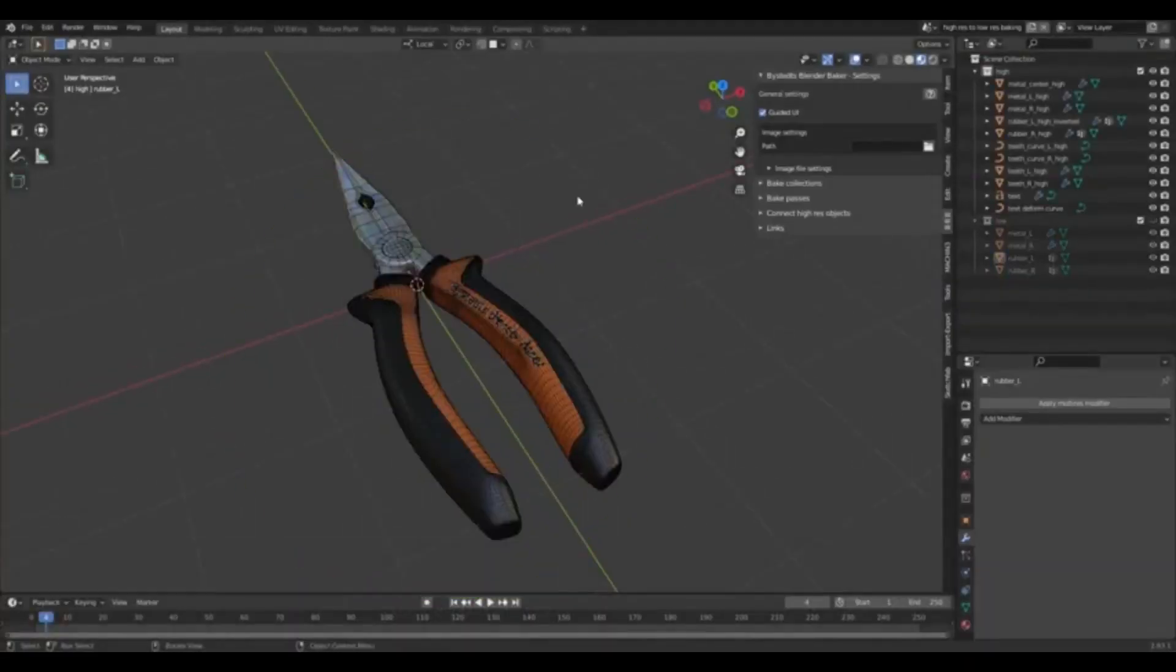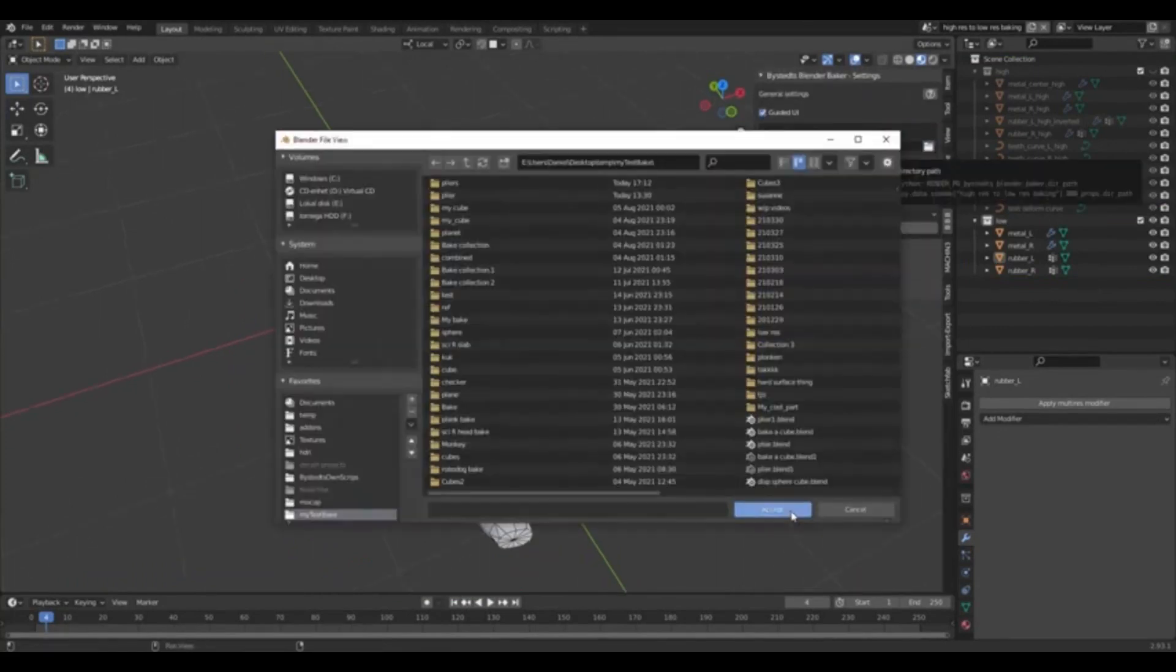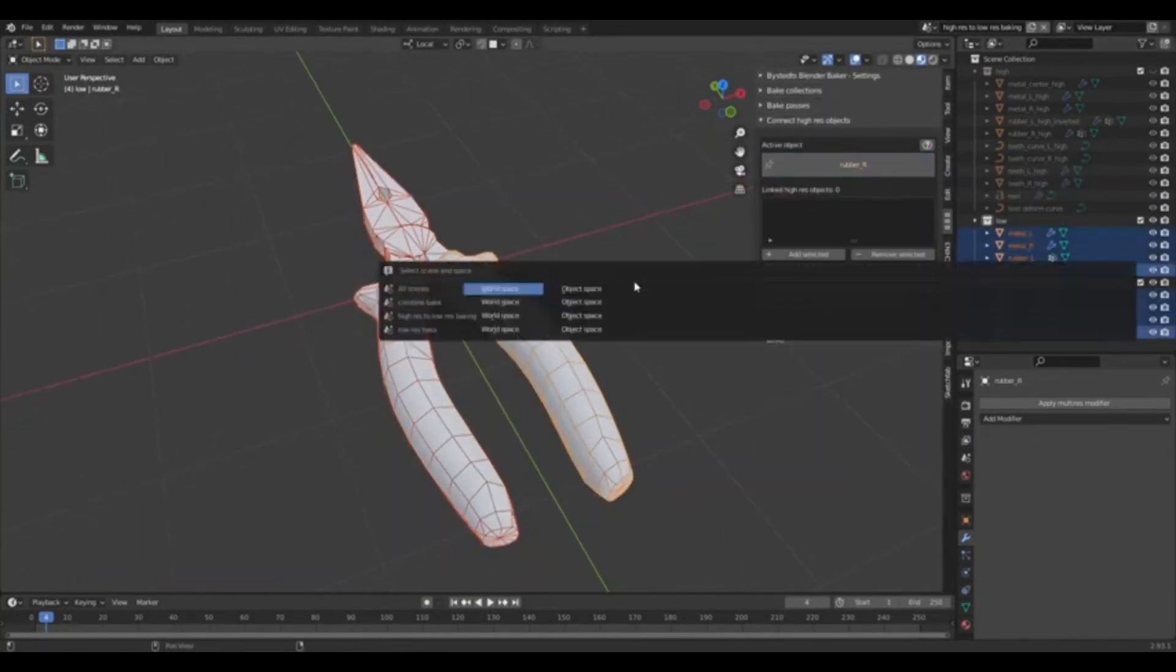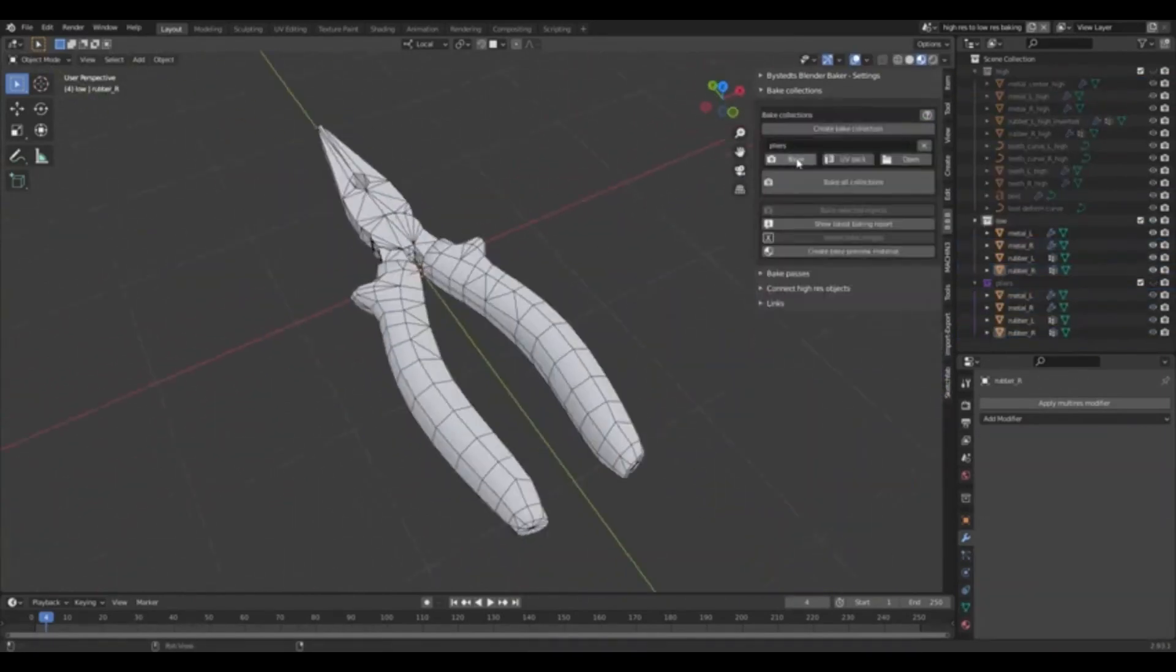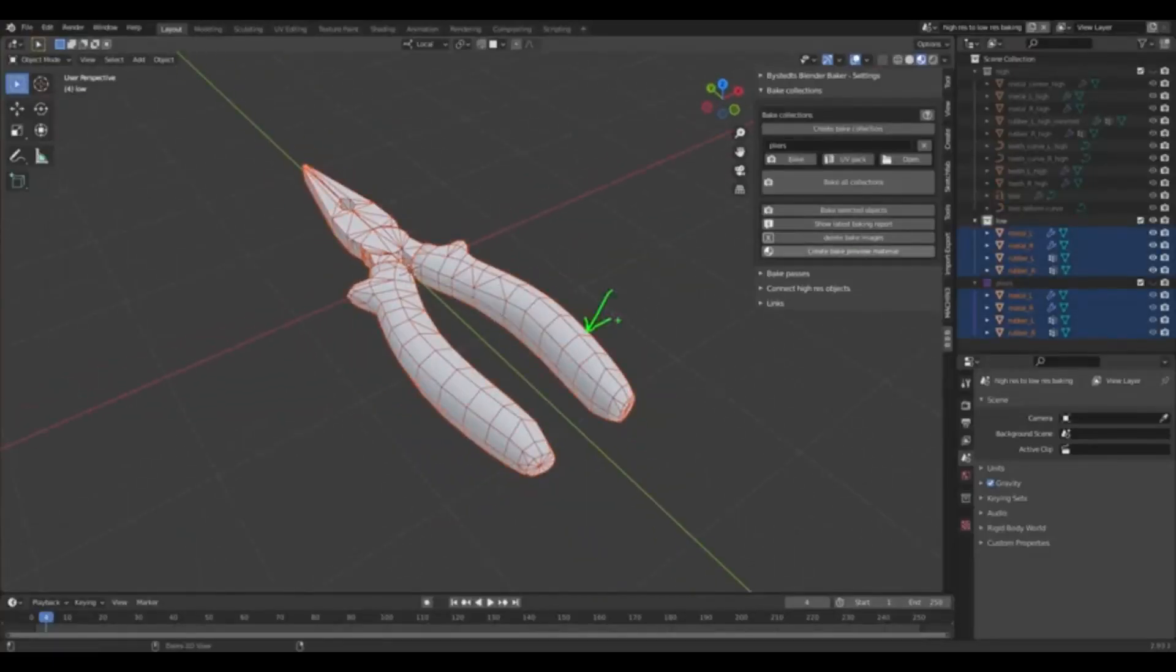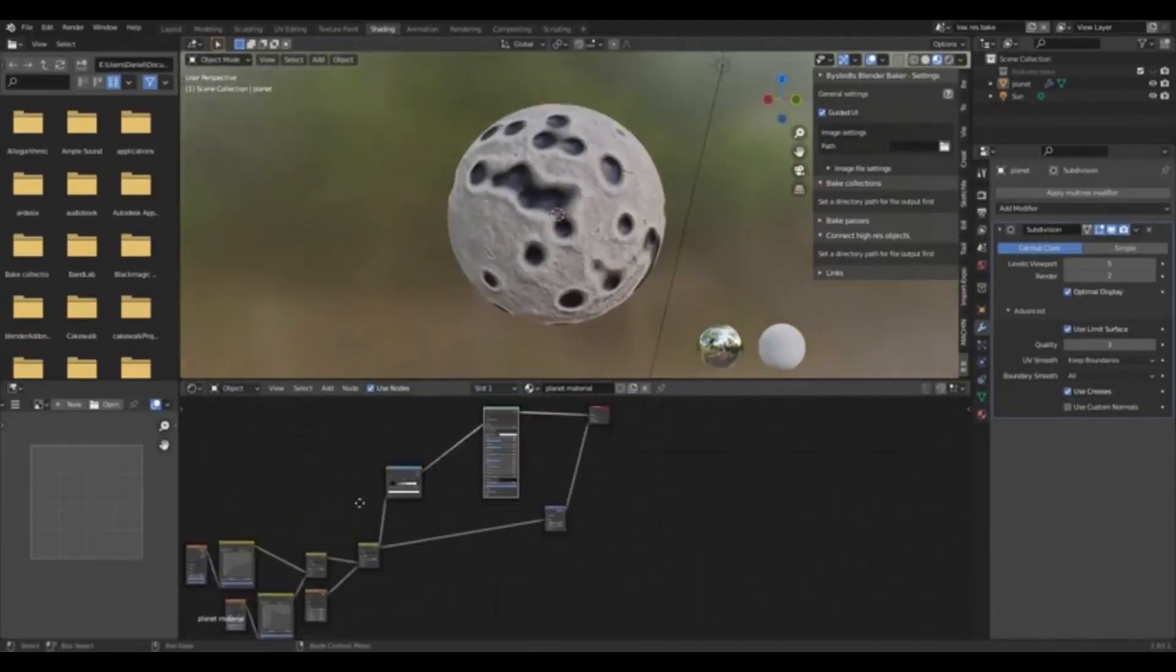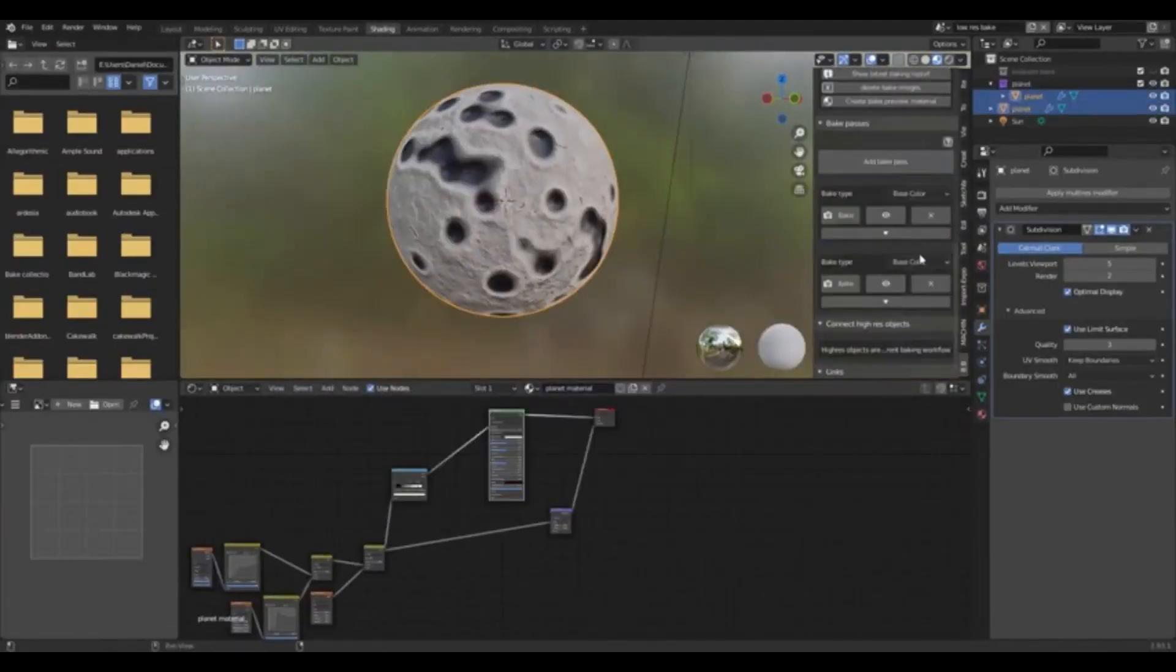The latest upgraded version of the add-on has been specifically updated to ensure compatibility with the recent long-term support version of Blender, namely Blender 3.6 LTS. This update ensures that users can utilize the tool seamlessly, without any compatibility issues.